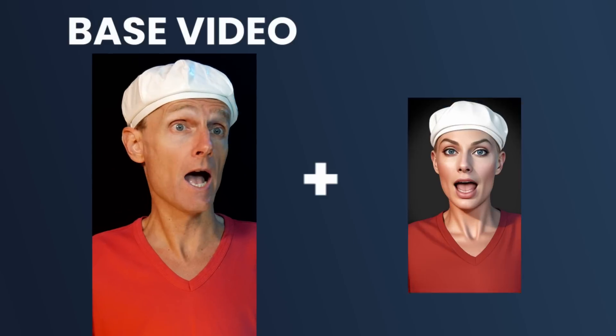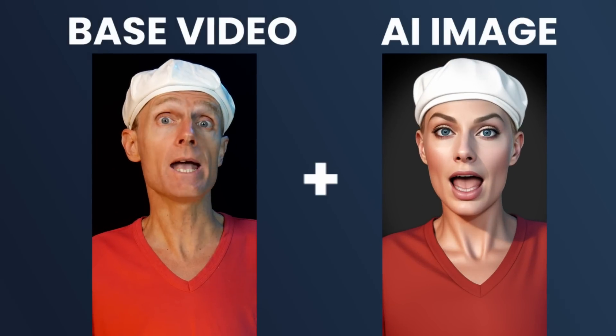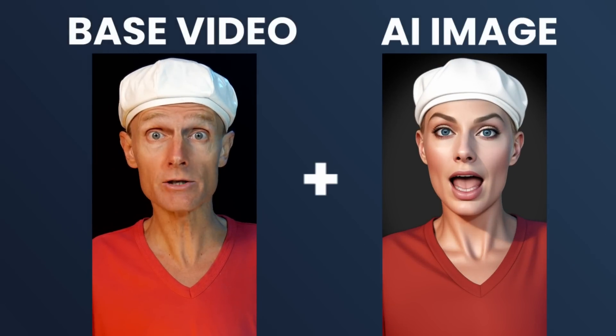In this video I'll walk you through an easy method using a new control net model to create 99% consistent AI videos.